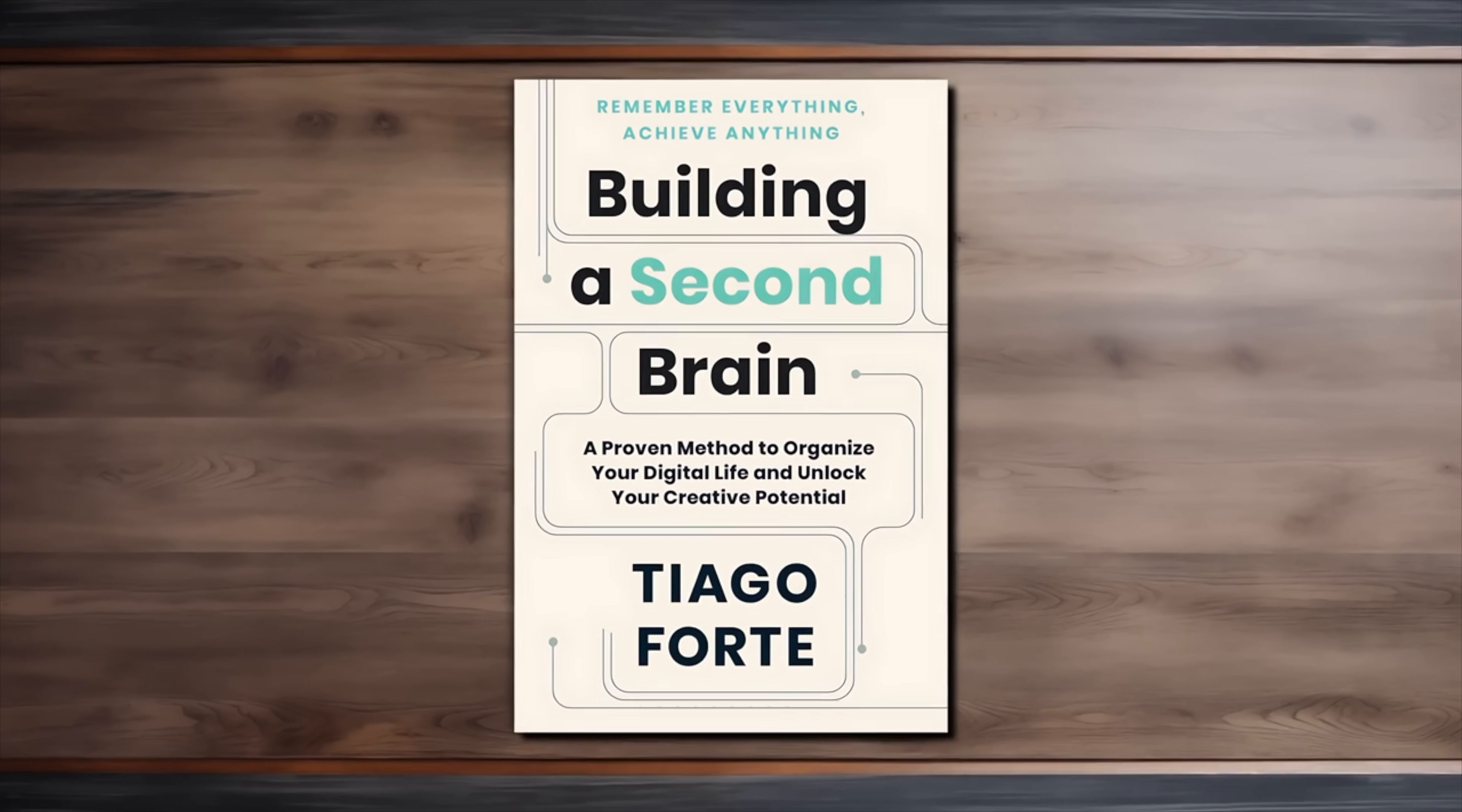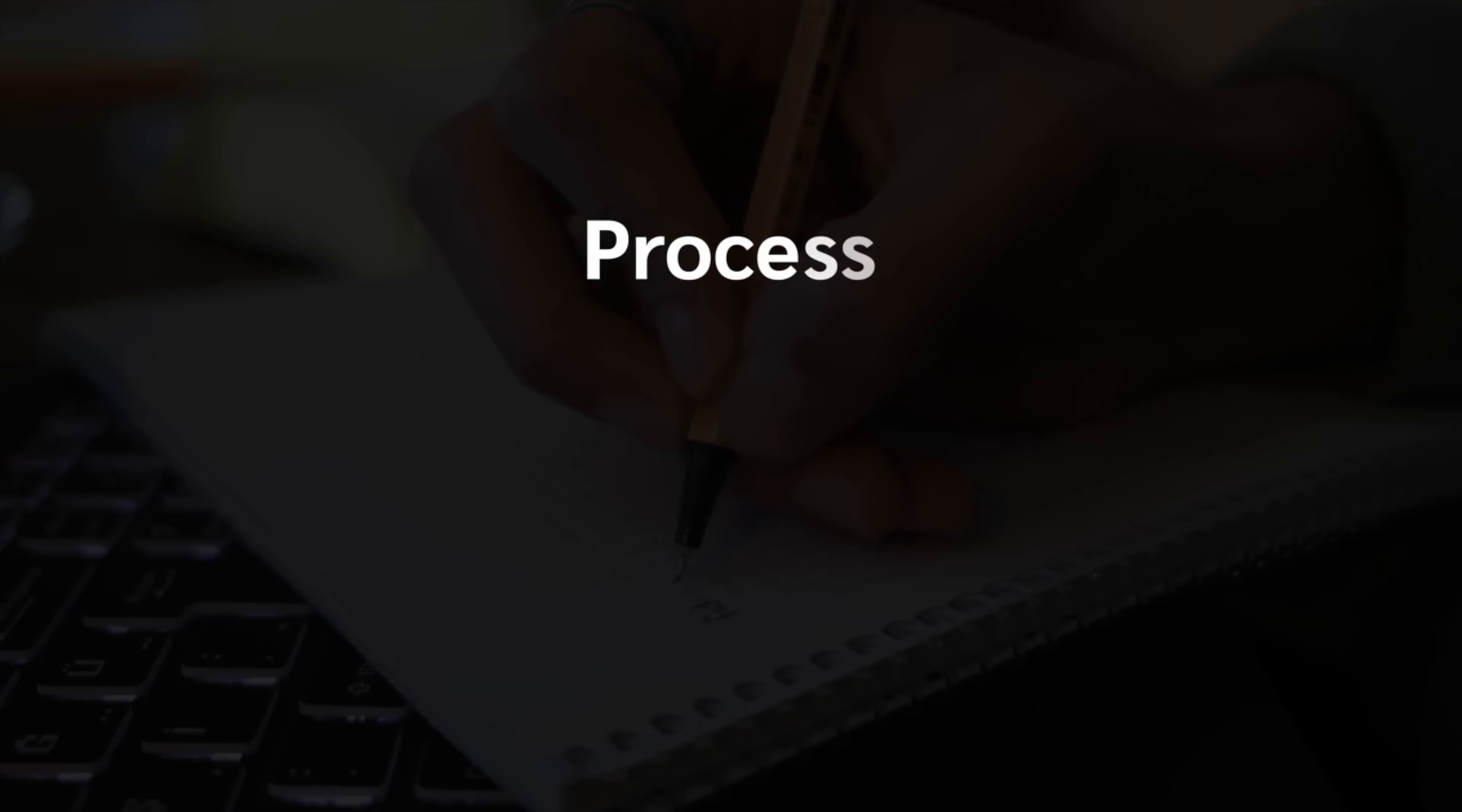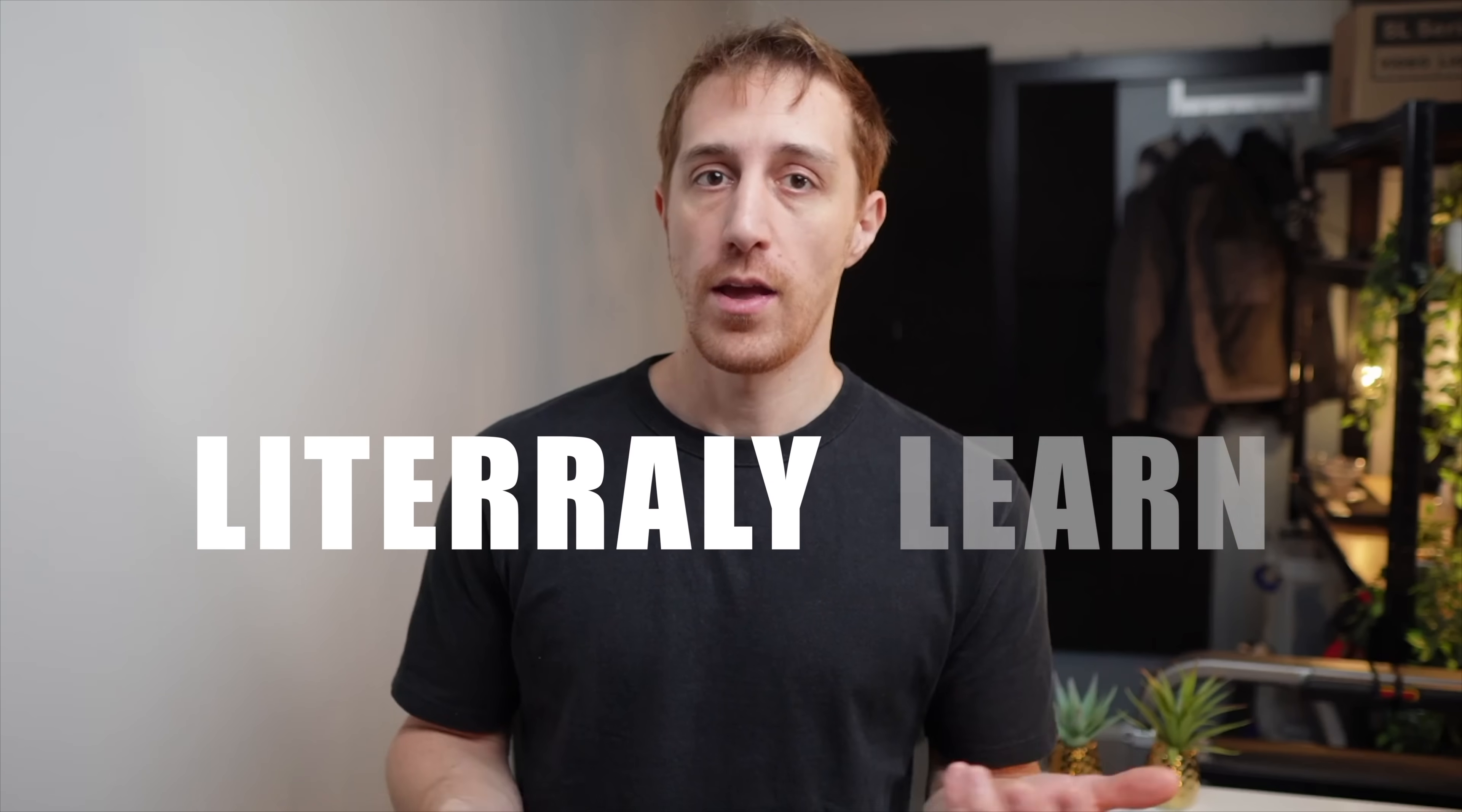I just read this book right here for the second time. It doesn't mean that you have to, but here are the highlights. Note-taking is the best way to process, distill, and store information. It's how people literally learn.